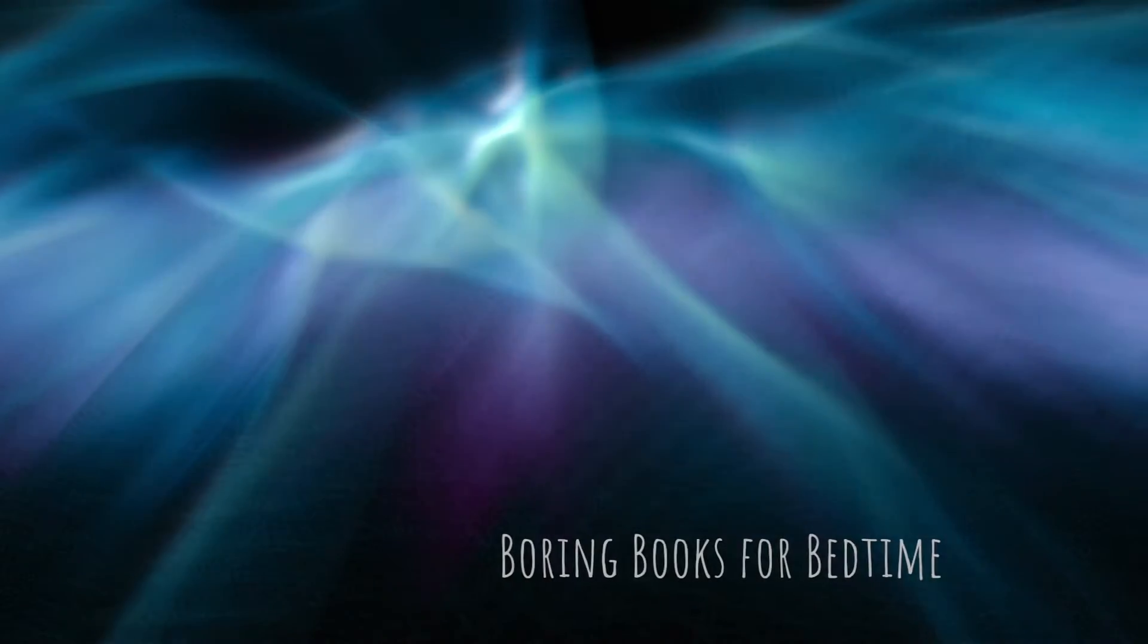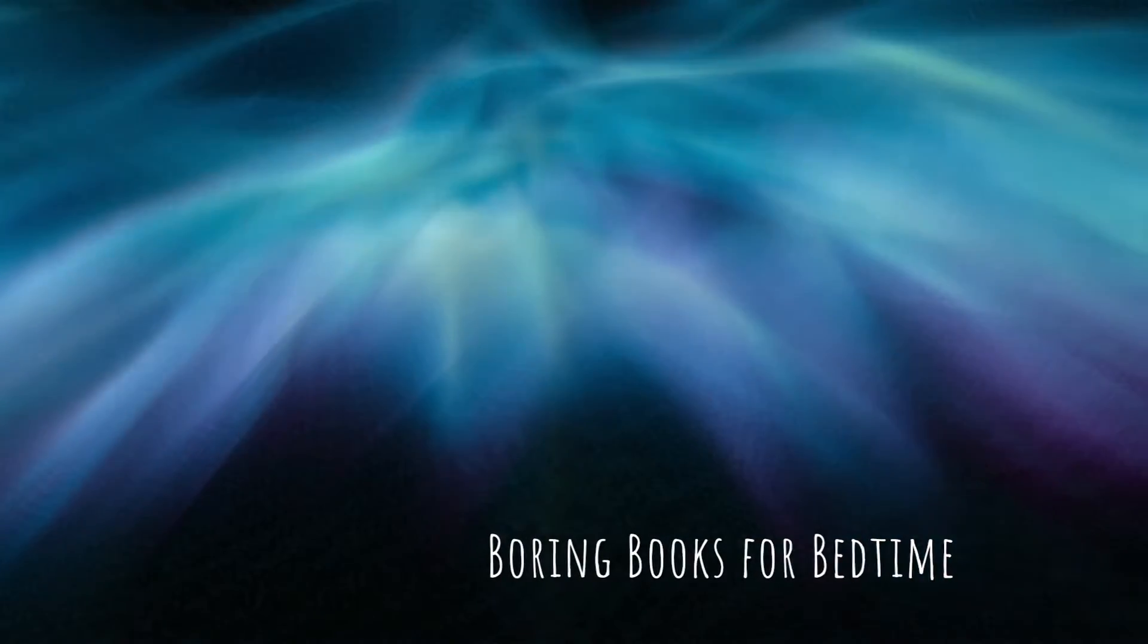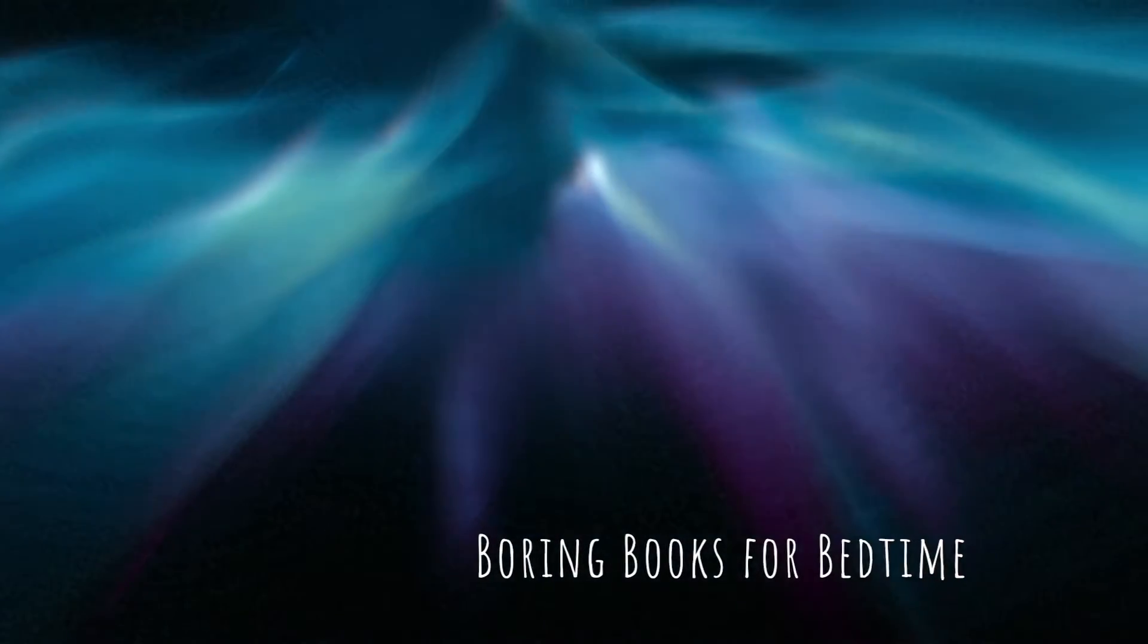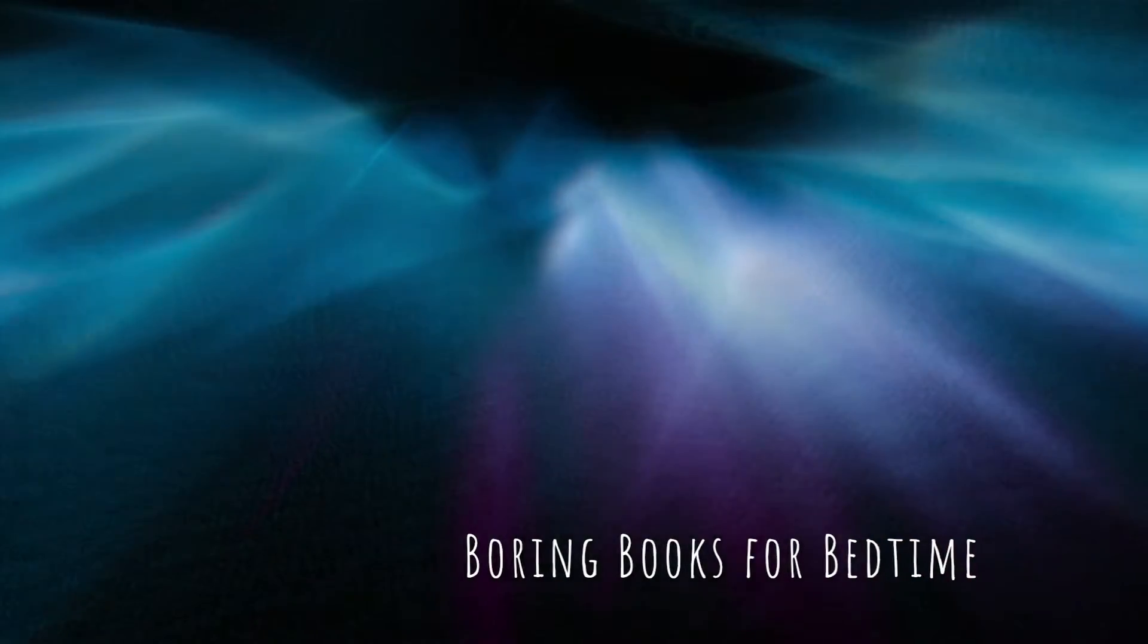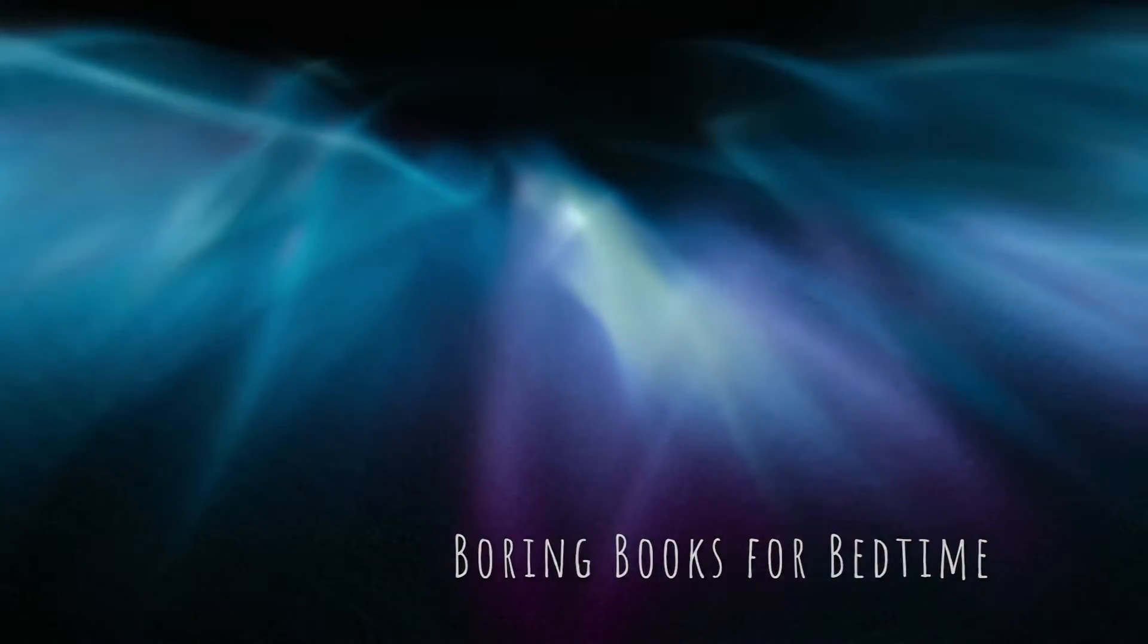Good evening, and thank you for joining me for another Boring Books for Bedtime. I hope tonight's selection provides all the boredom your busy brain needs to quiet down and let you get some sleep.